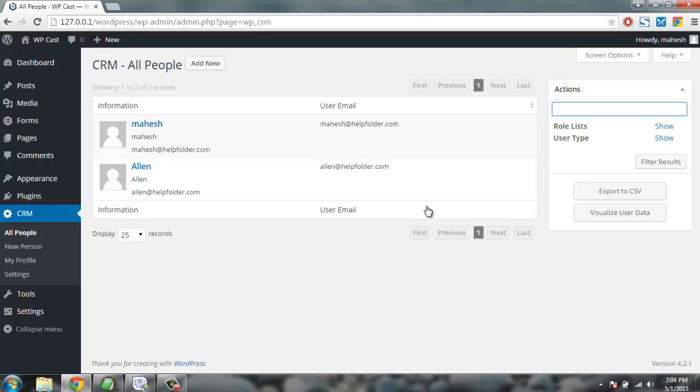So if you want simple CRM like this, WPCRM is one good choice. So I hope you found this tutorial helpful. I will see you next video, thank you.